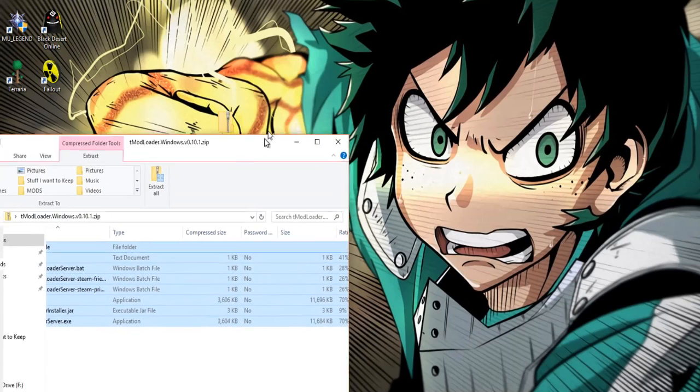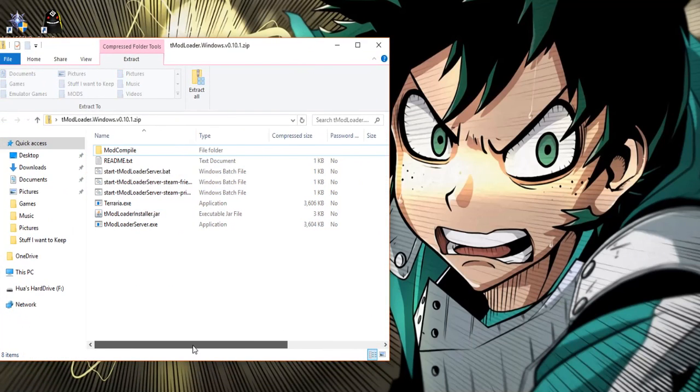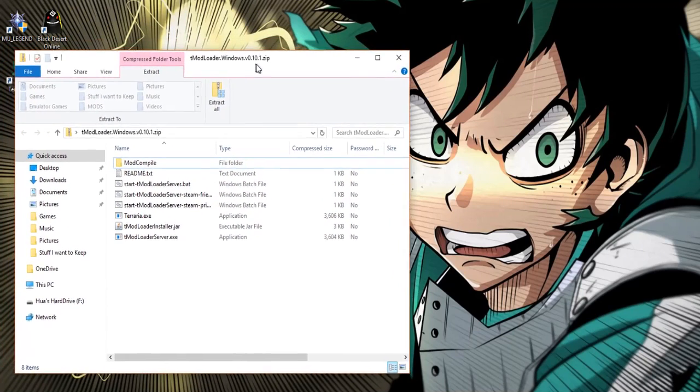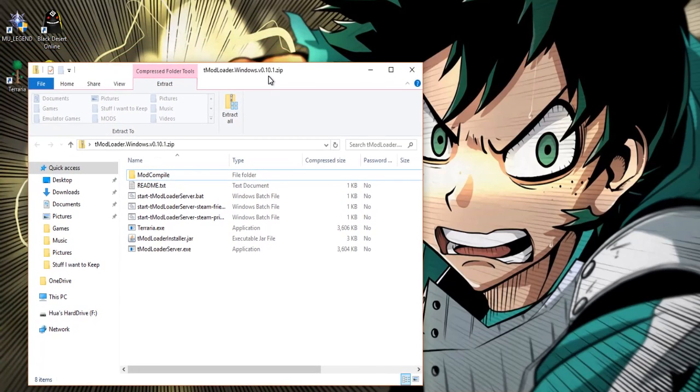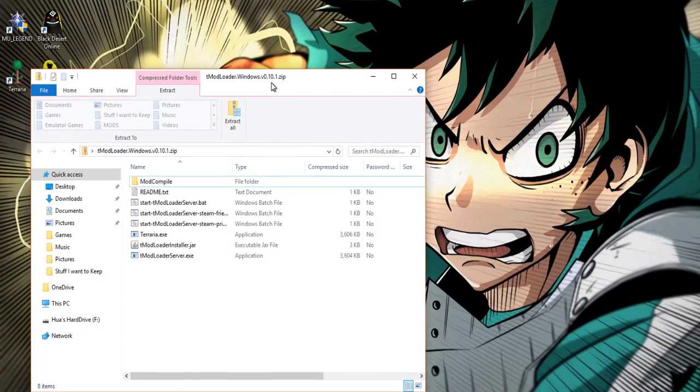You will need a zip file extractor like 7zip, 1zip or WinRAR. I prefer 7zip but you can use whatever you prefer.